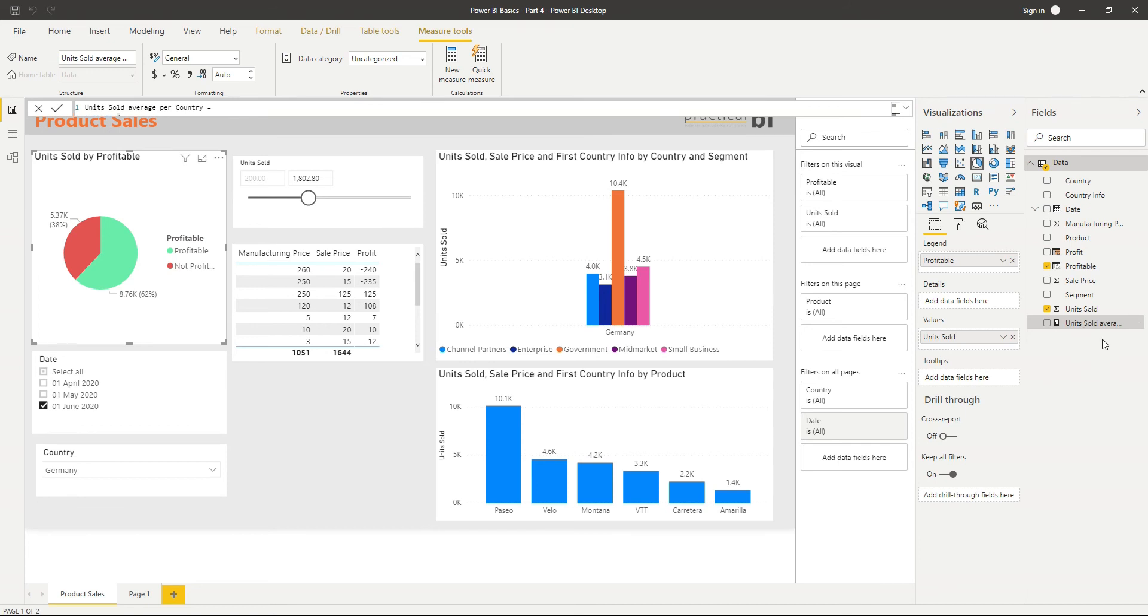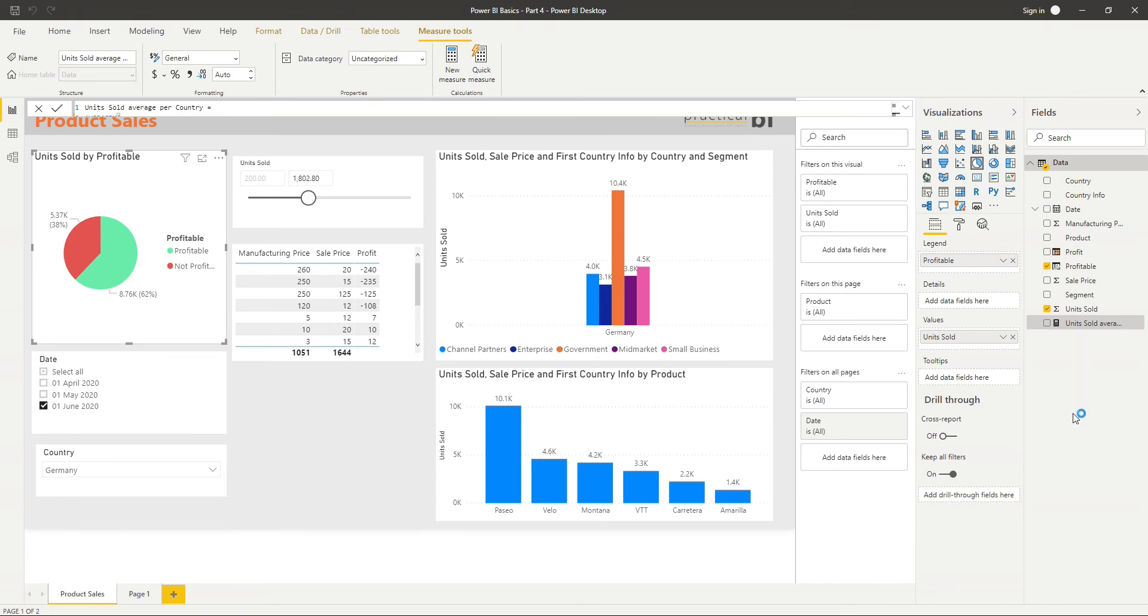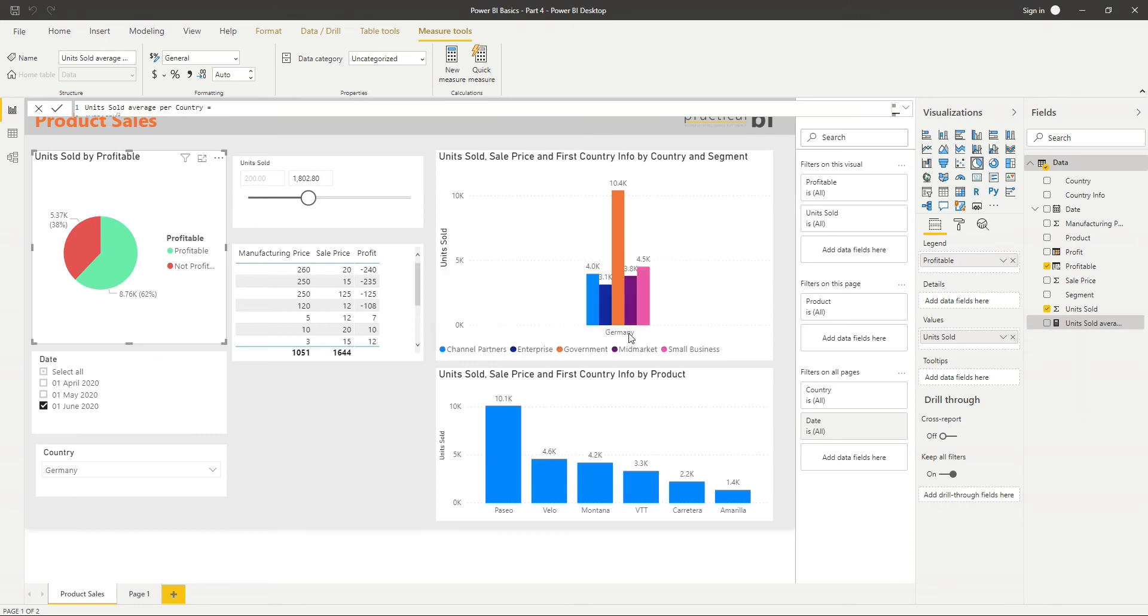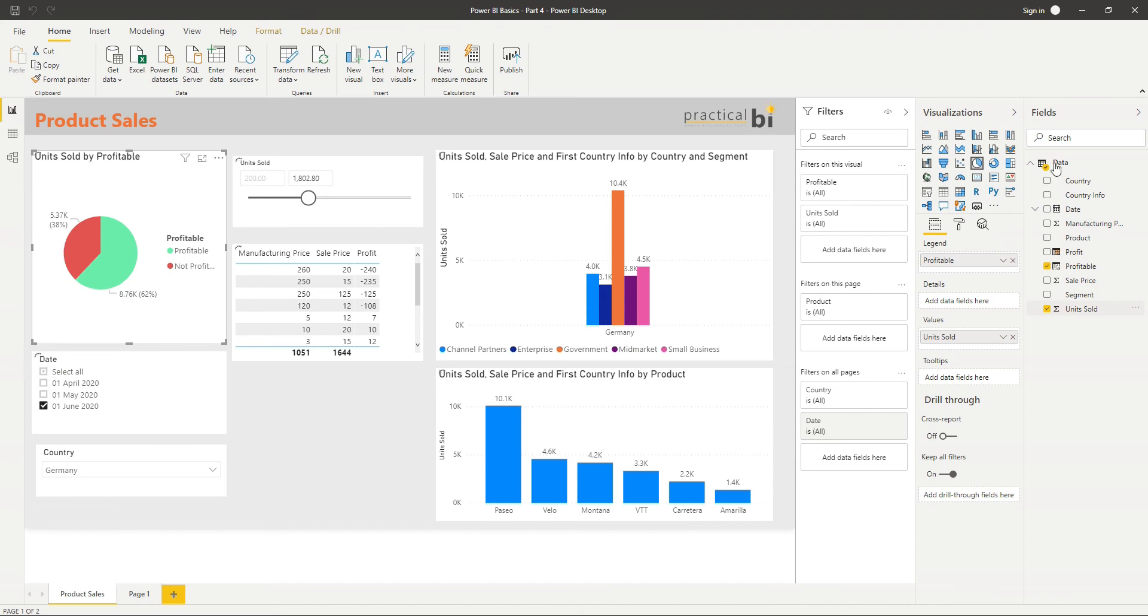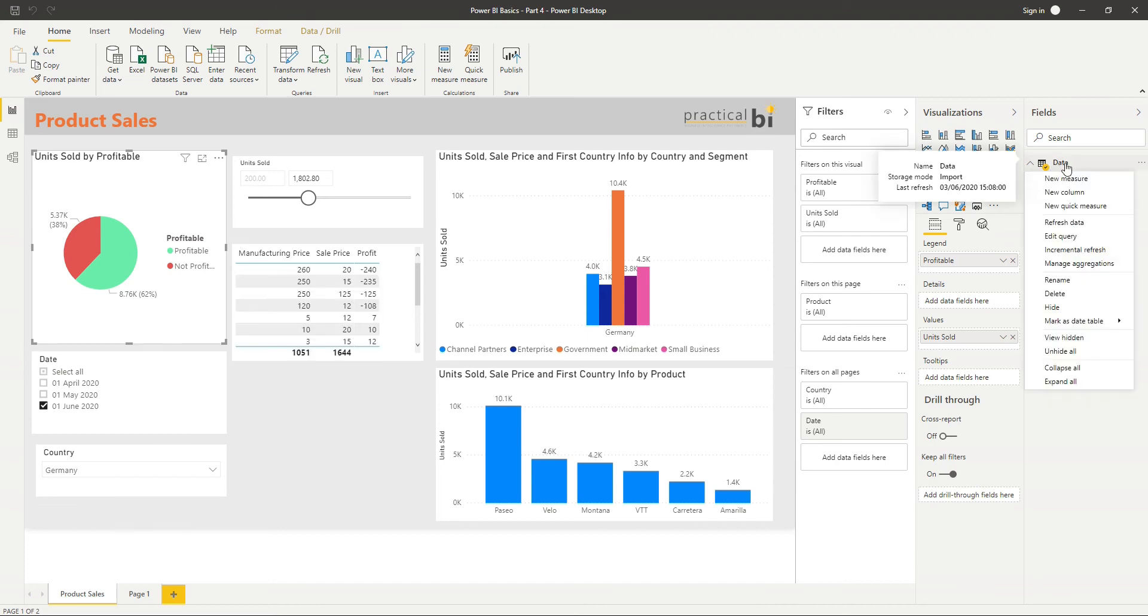So let's delete that per category. I don't want to go into the complexity of that at this level. For now, I just want to indicate that you can use that tool to help you create these measures if you need to. But instead, we're going to create a simpler average. I'm going to use a different method this time. I'm going to right-click on my data and go to New Measure.